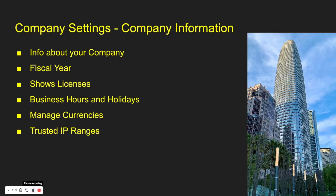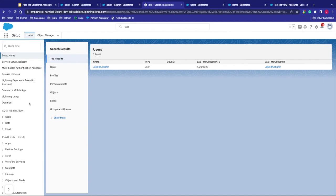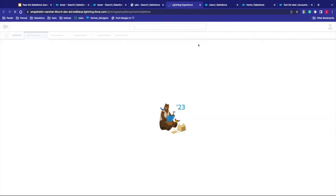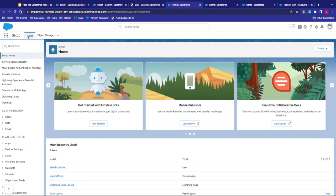In addition to that setup page there, there's also the company settings. From there we can check out our company information. This is information about your company. You can check out your fiscal year, your licenses, your business hours and holidays, where you can manage currencies and trusted IP ranges as well. To get to company setup from your setup page here, once again, that's at the little gear there. Click setup. It takes us back to our setup page here. From the home tab, type in company.